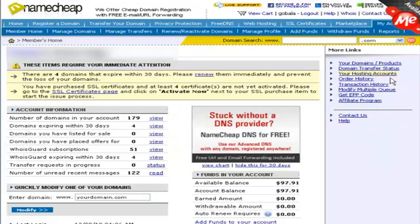When you are logged in to your Namecheap account, just enter your domain name here and then click on modify.